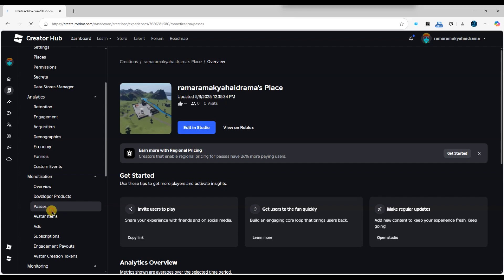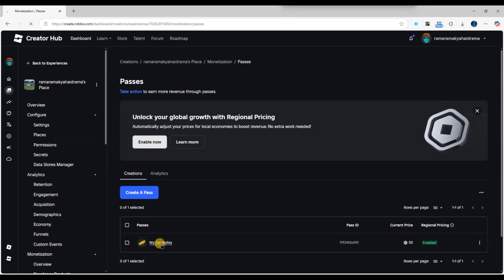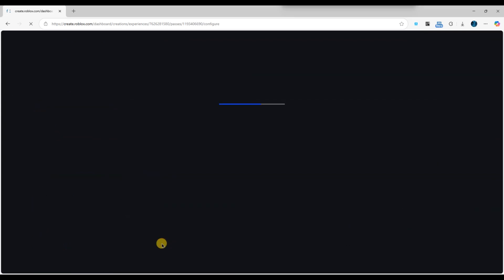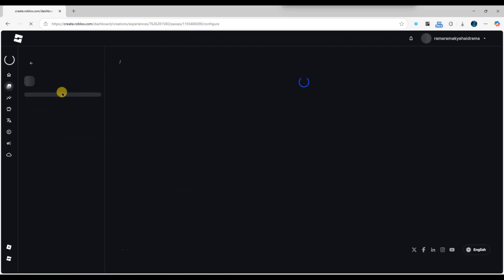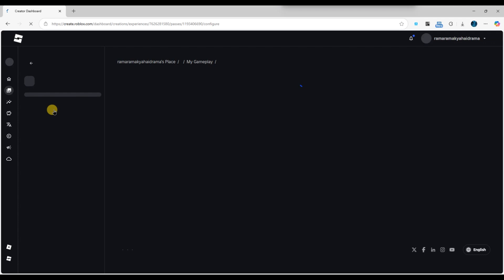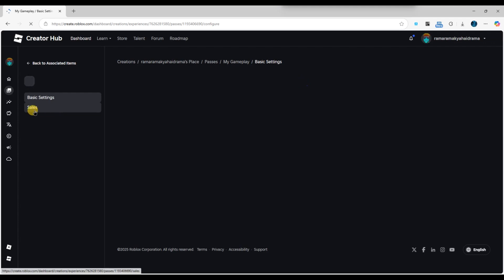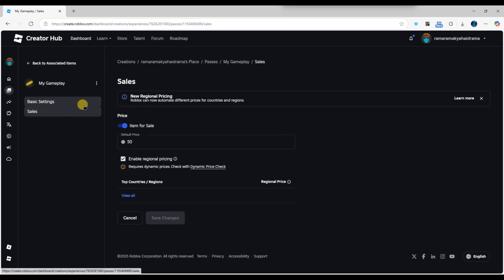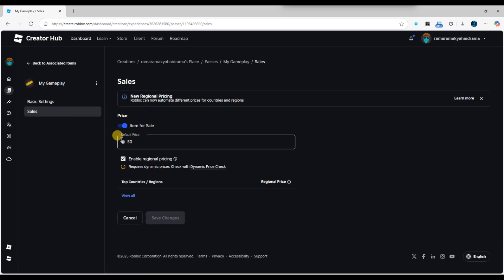Now, click on the game pass you want to edit. A page with the details of that game pass will open. On this page, you'll see an option called sales. Click on this button and it will take you to the configuration page where you can update the price.